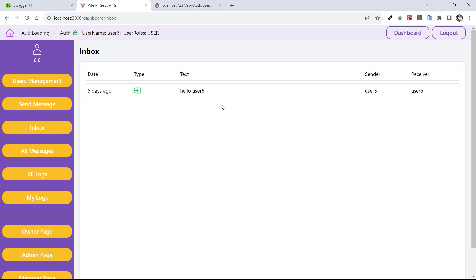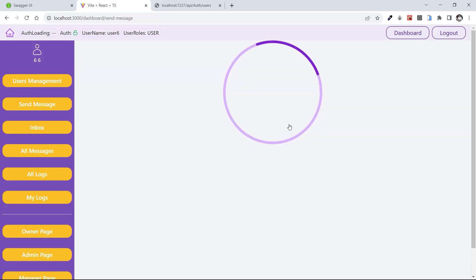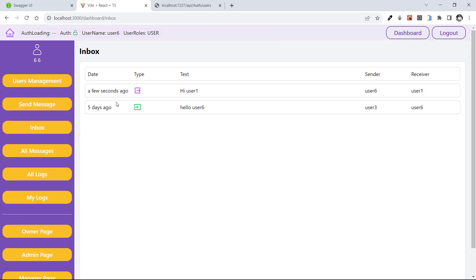The next one is Inbox. Here you can see what messages you have sent or received. For this user, user six, we have an outgoing message — the sender was user three and the receiver was user six. This is based on the token of the logged-in user and we return the messages of the logged-in user to the frontend. The next one is Send Message — here you can send a message to other users. I choose user one and say 'hi user one' and send. Message sent successfully, and in My Inbox at slash dashboard slash inbox, I now have a new one — a few seconds ago, type output, text 'hi user one' from user six to user one.